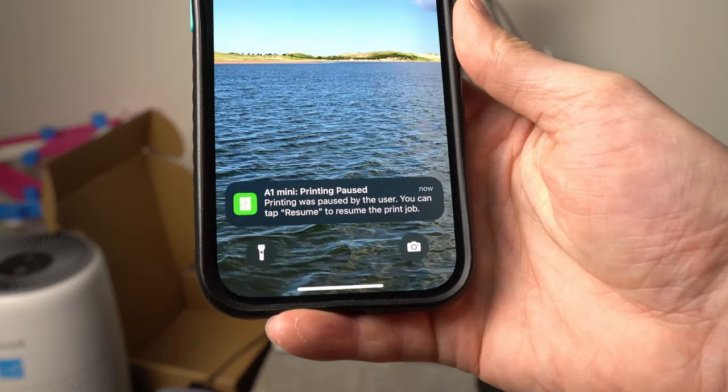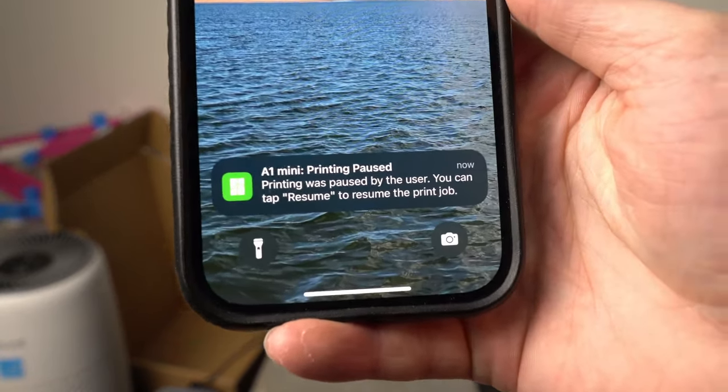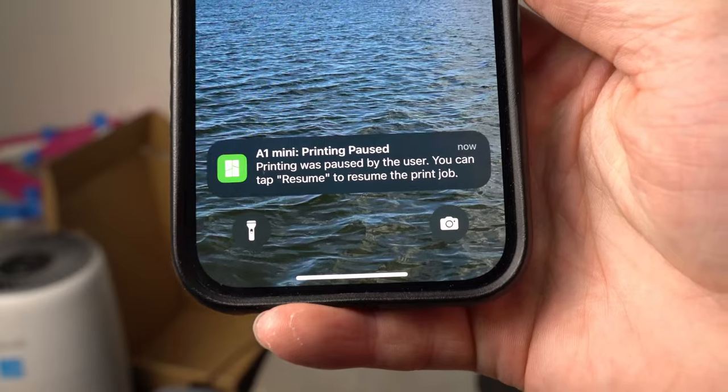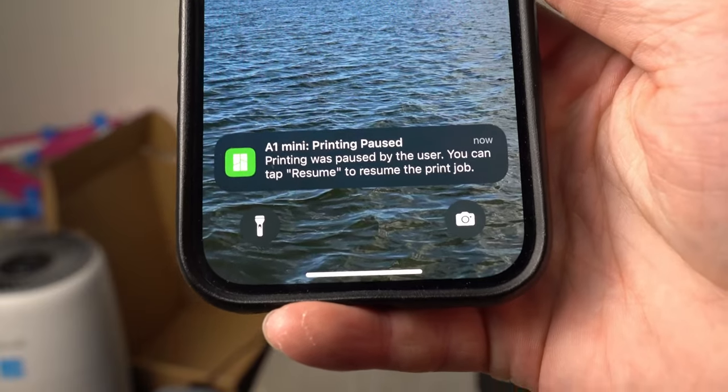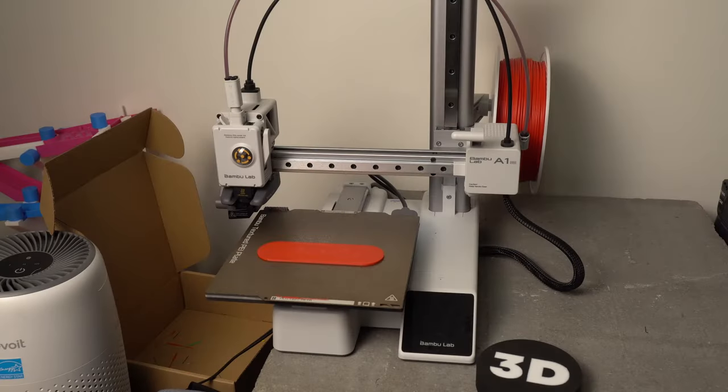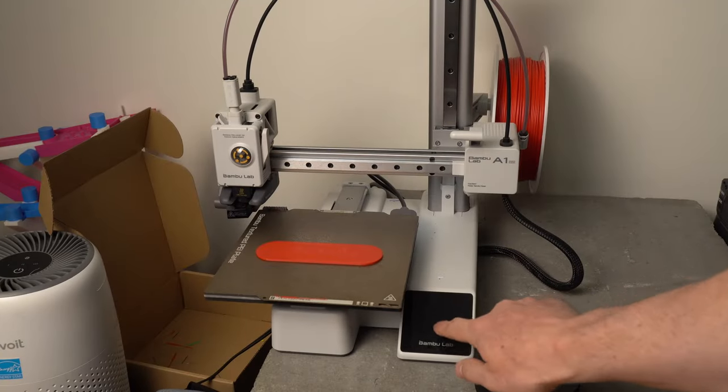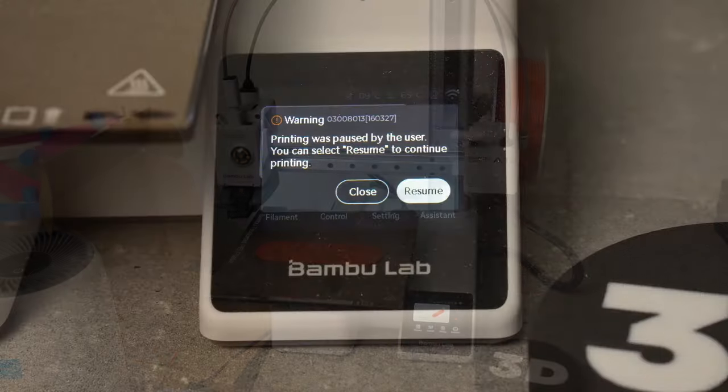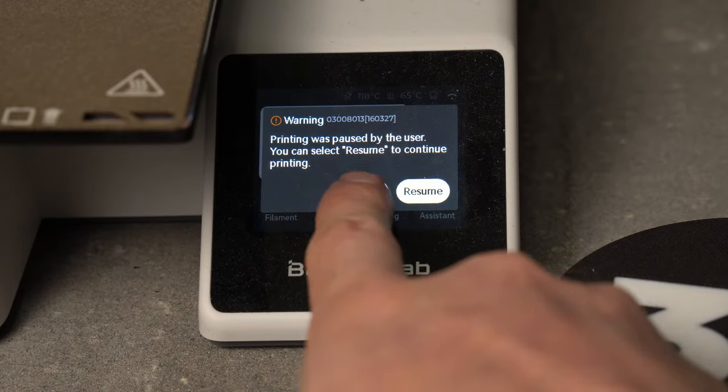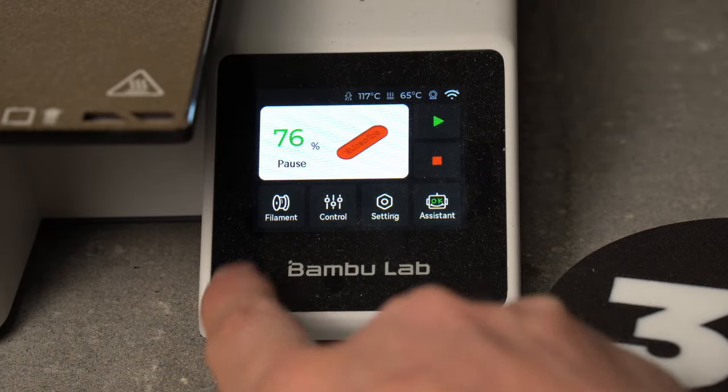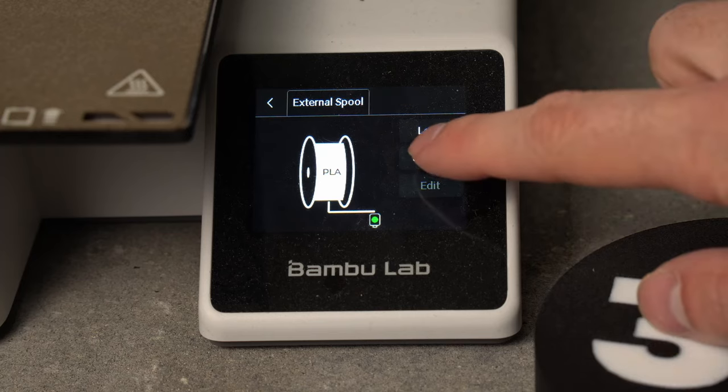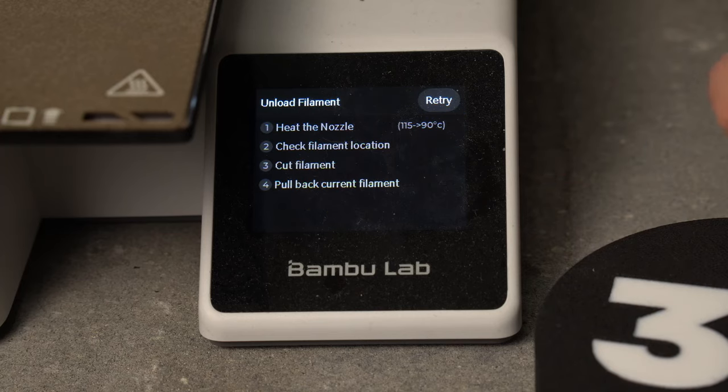And so now I've received a notification that the A1 Mini printing is paused. So I can go into the user interface here. Printing is paused. I'm going to hit close. I'm going to go into my filament, and I'll unload.